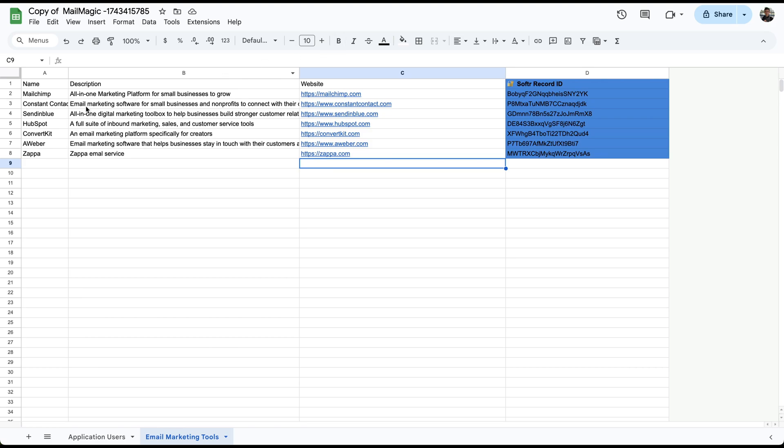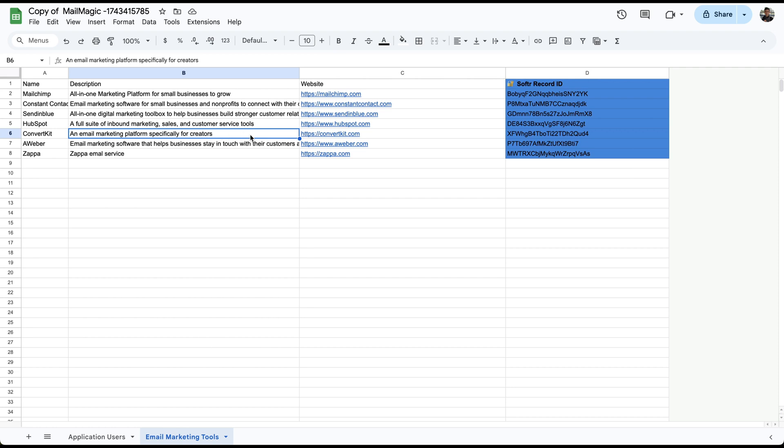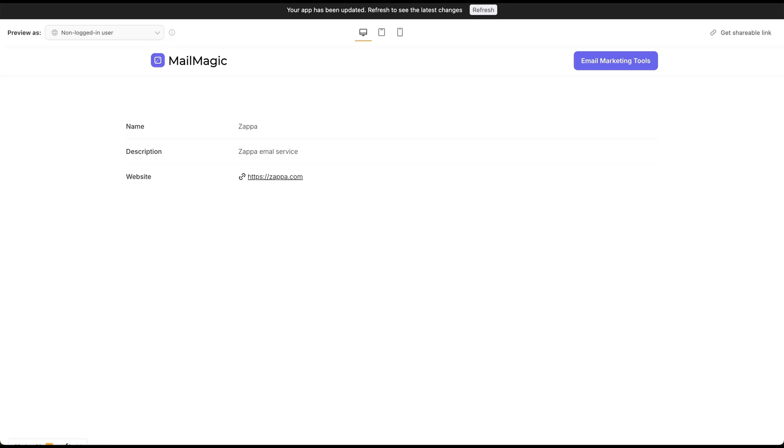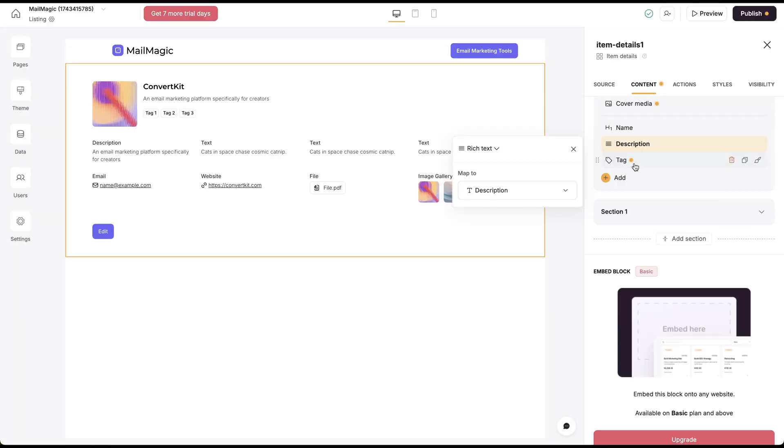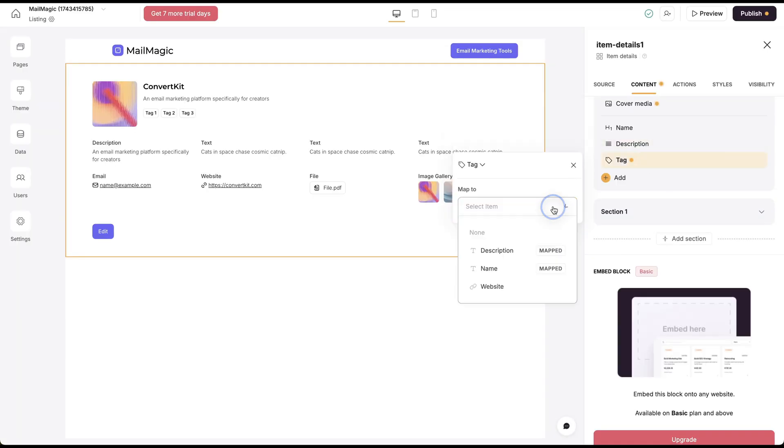Now, if we go back here, ConvertKit, an email marketing platform specifically for creators. So this is pulling it right out of that content. And then tag.